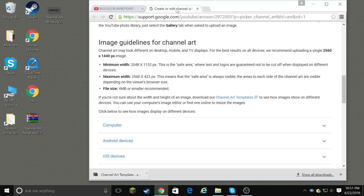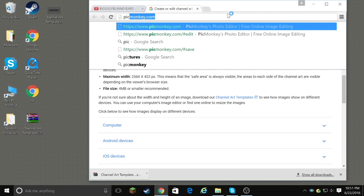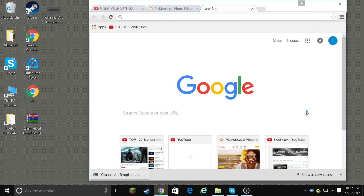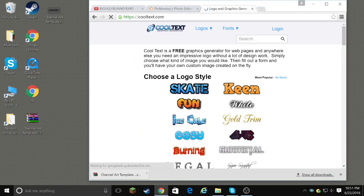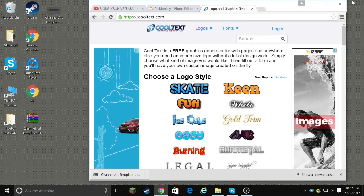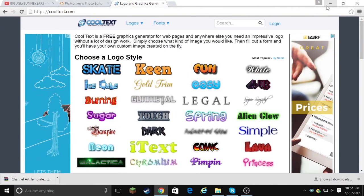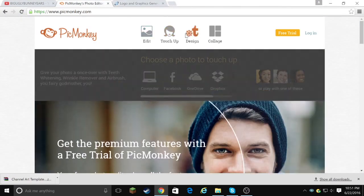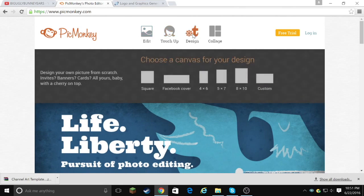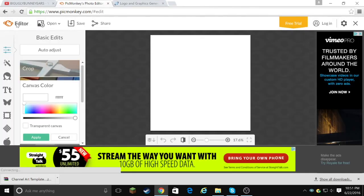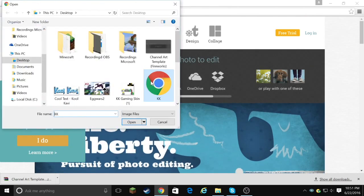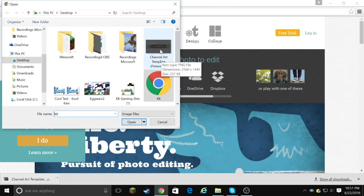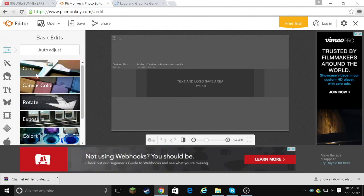And then the two websites that I use every single time to make my thumbnails and to make my channel art, I always use PicMonkey. And if I want some cool text I go to cool text. So let me make this a big screen again. So you go to edit. I mean, you go to design. And you go to square. No, no, no, sorry, sorry. Let's go back. You go to edit. Okay, you can just go to edit then. And you go to the channel art template firework. Double click on it. This should pop up.